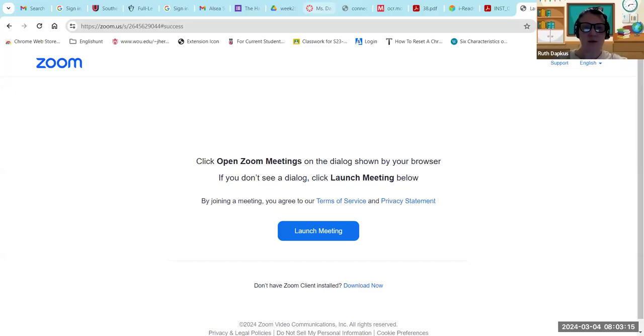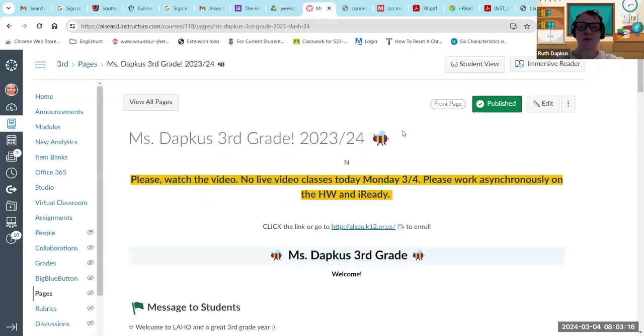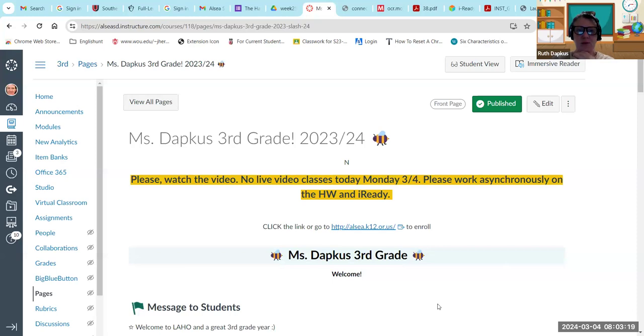If you go into Miss Davkus's classroom, you'll see please watch the live video, no live classes today Monday March 4th, and you're going to be working asynchronously. Also, I wanted to draw special attention to the previous announcement here on iReady.